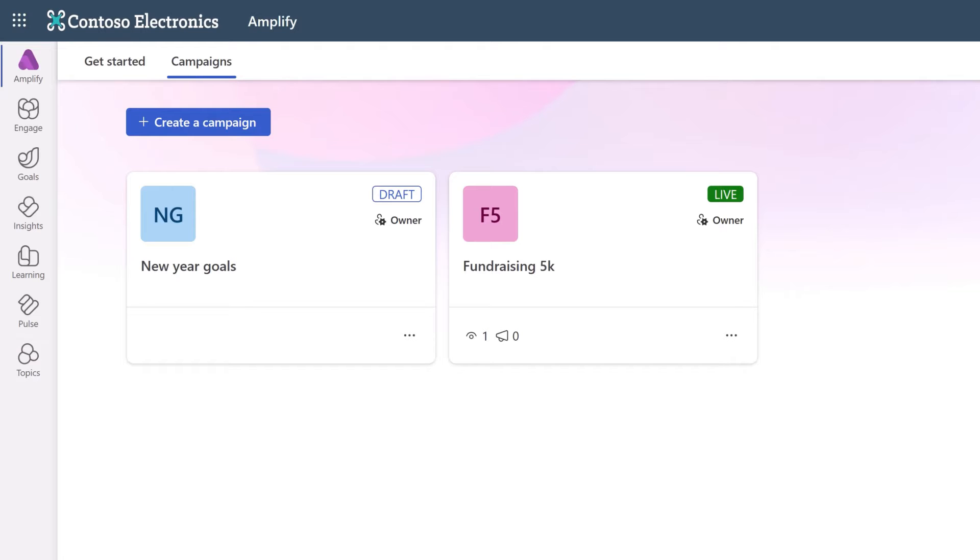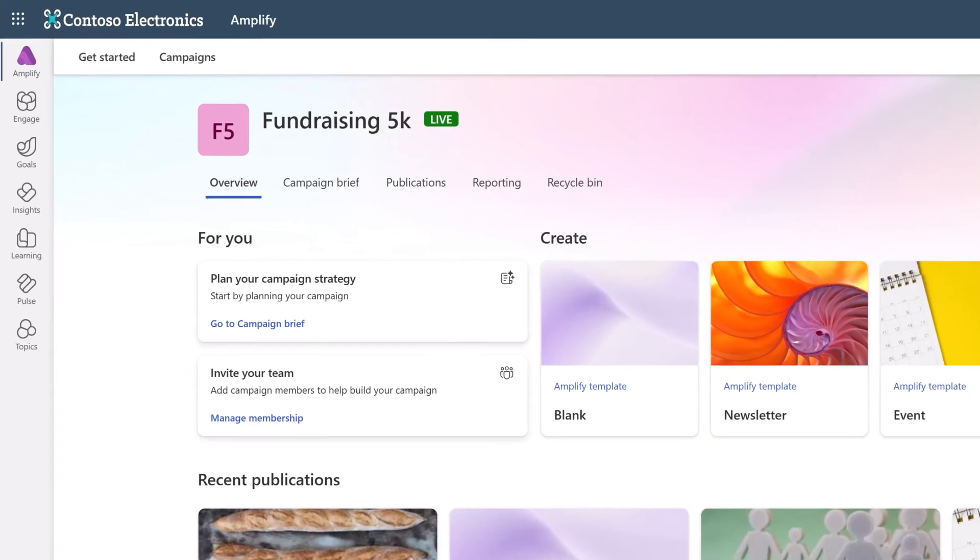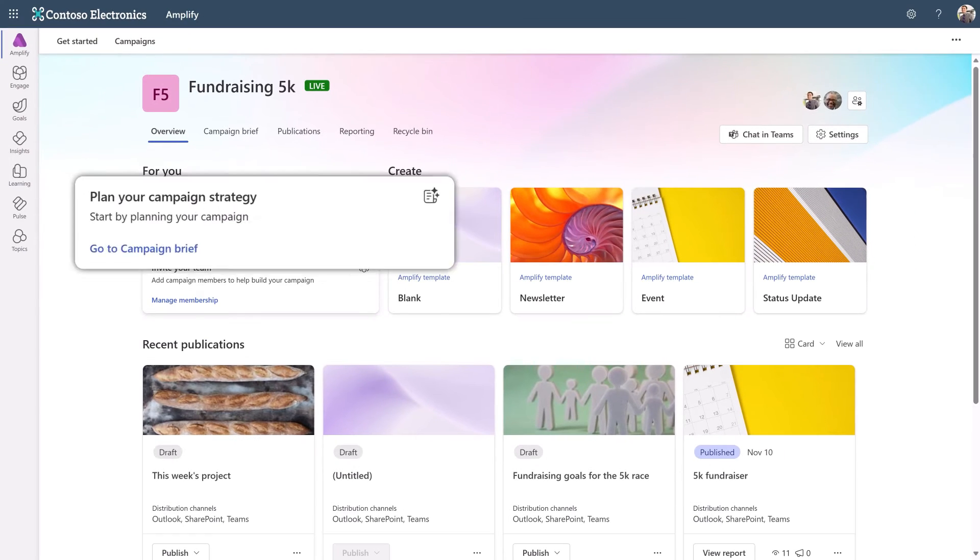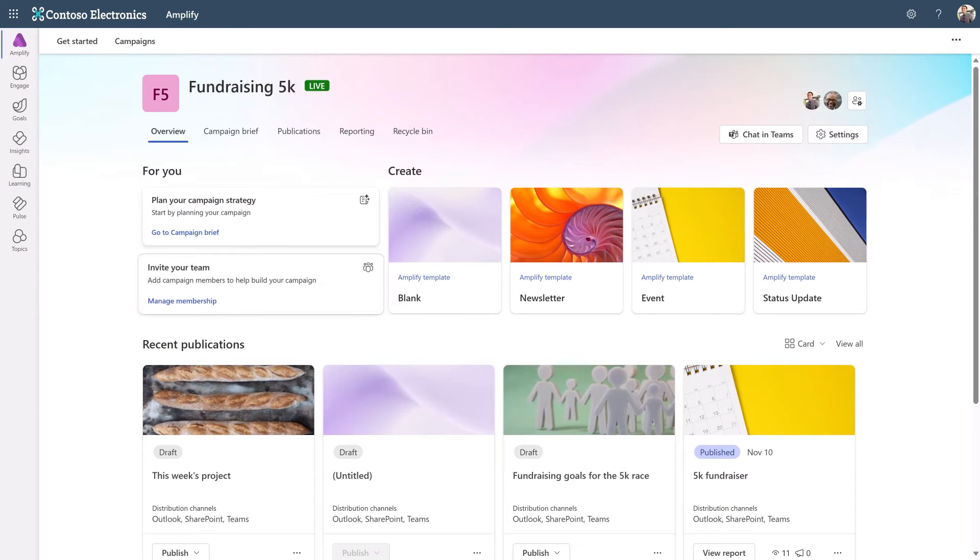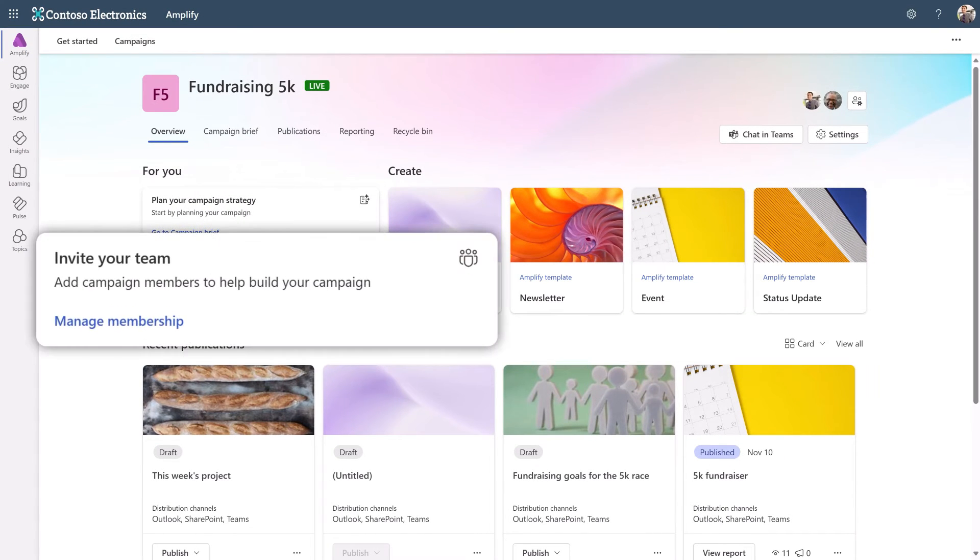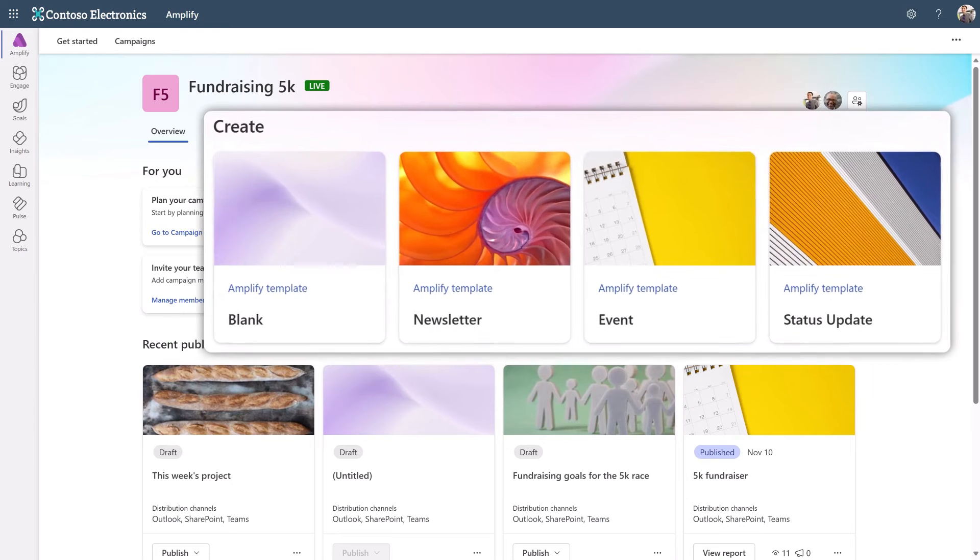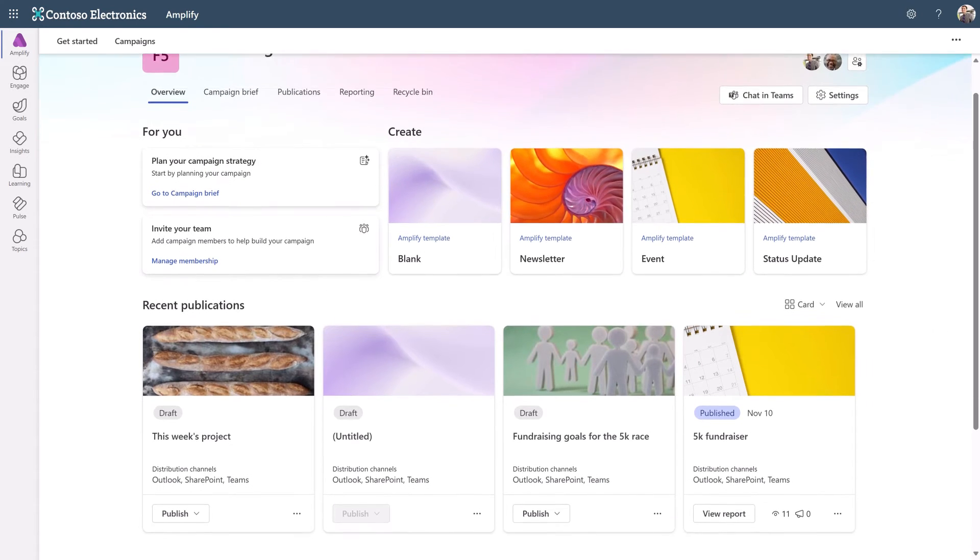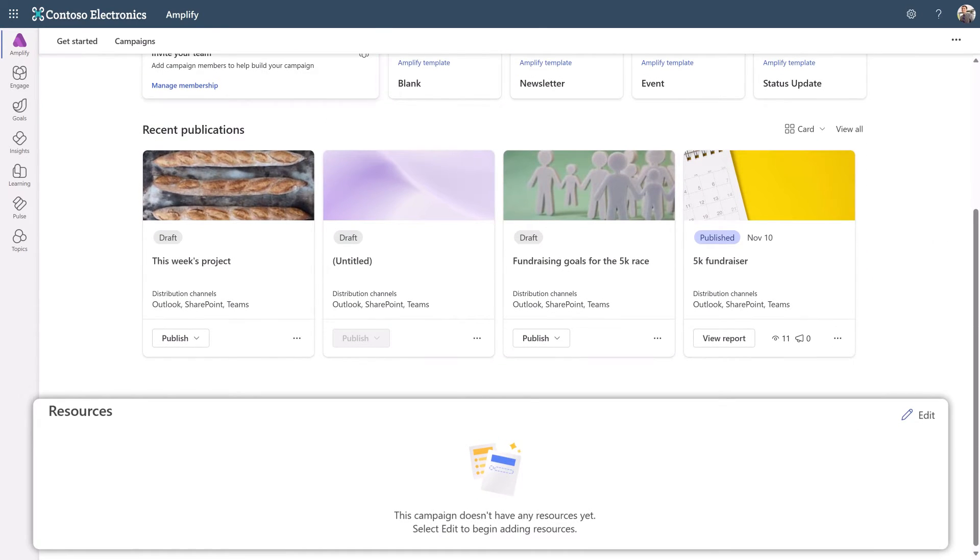After your campaign is created, you can view it in the overview tab. Here you can plan your strategy, invite and manage members, create publications from templates, and add campaign assets under resources.